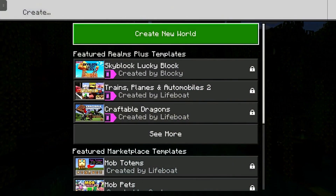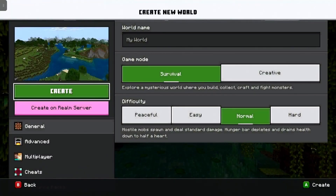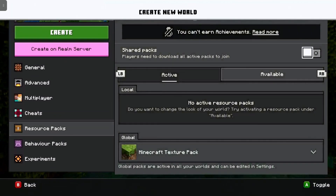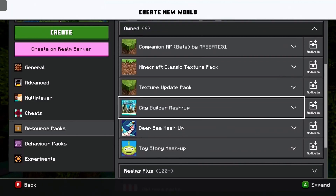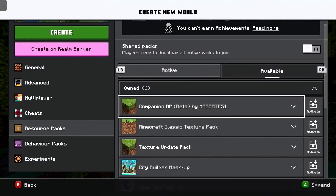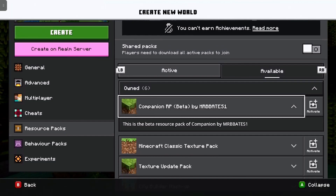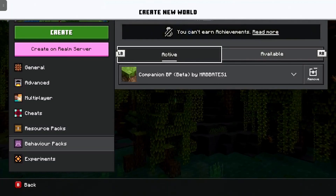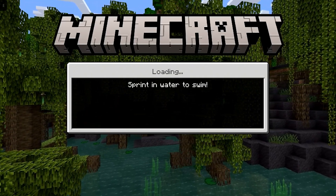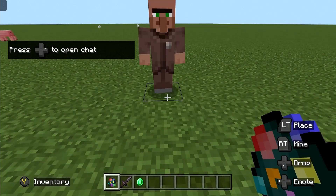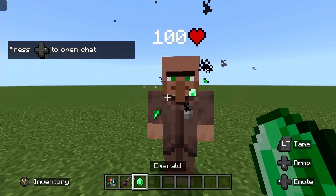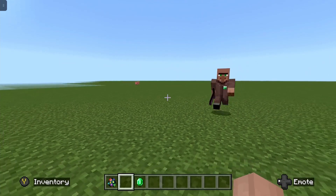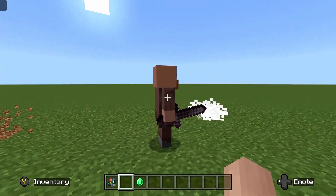So now let's take a look at creating a world and adding our resource and behavior packs. We simply click Create New, then Create New World. I'll set this to creative just to make it easier. If we go down to resource packs, then available packs, and under owned, you can see all the packs — including the companion resource pack I added earlier. Simply click activate to activate that pack. Do the same for behavior packs, then click create. You can now start playing your world with your add-ons. And there you go — you can see my companion is there.